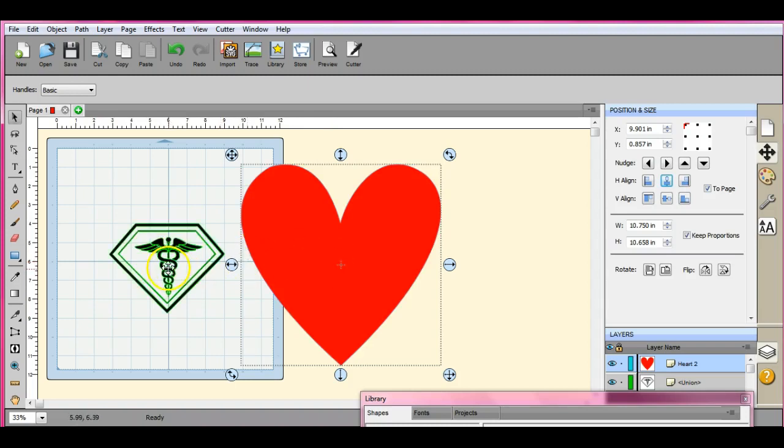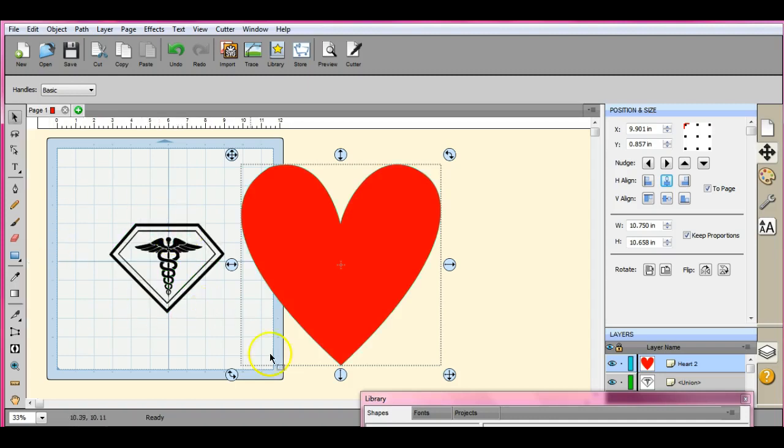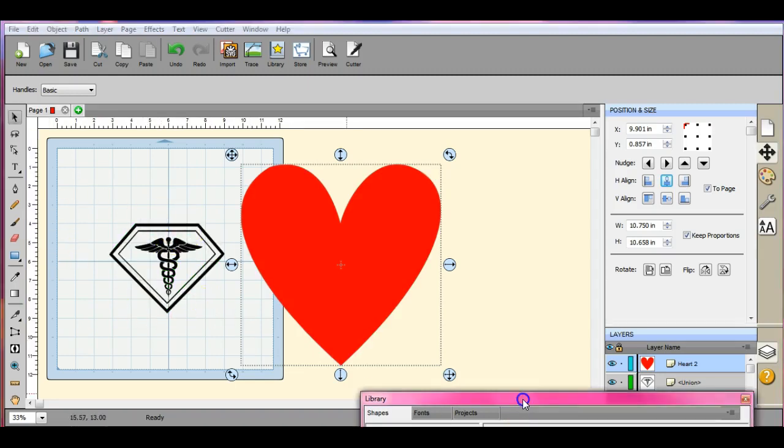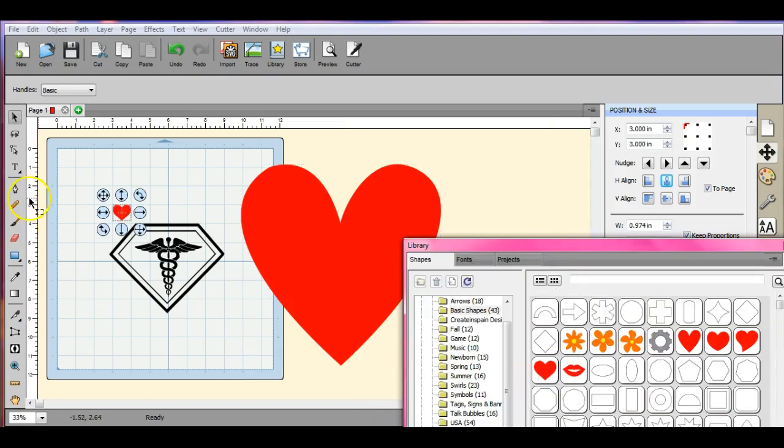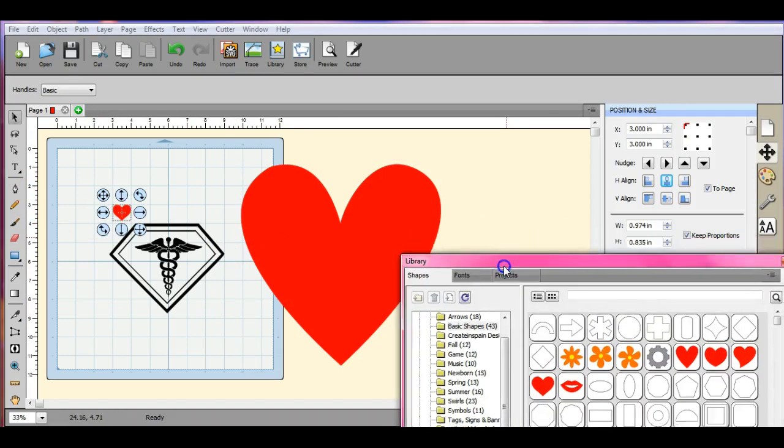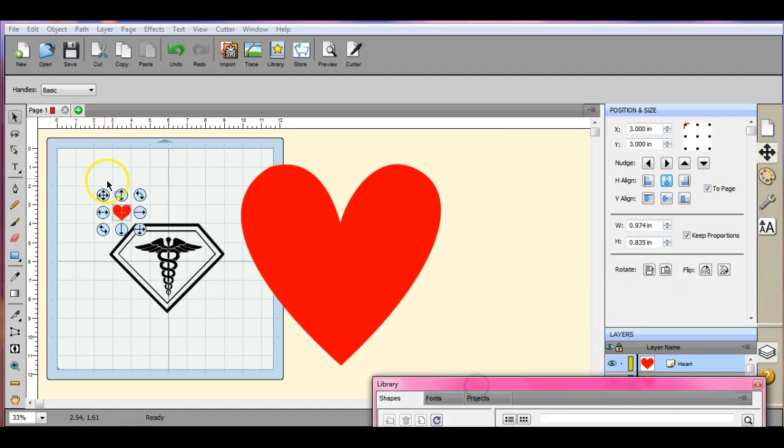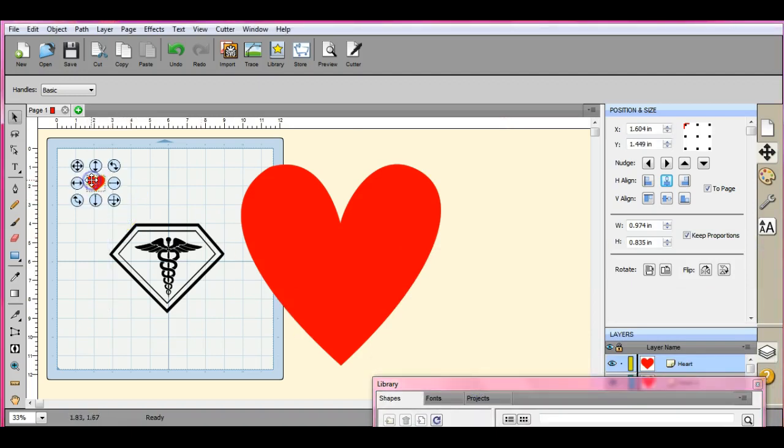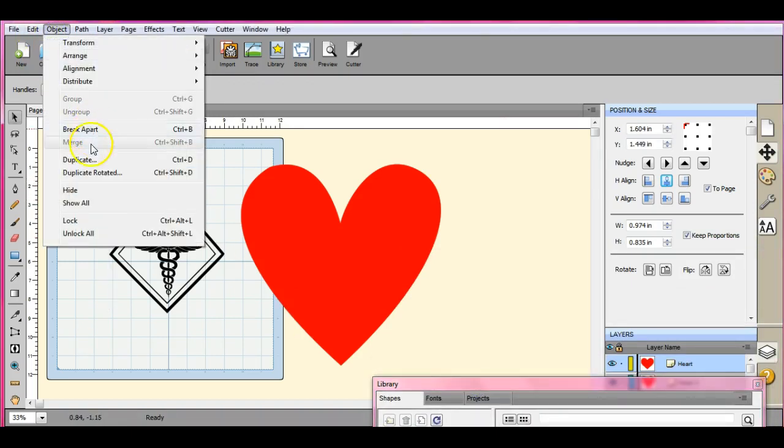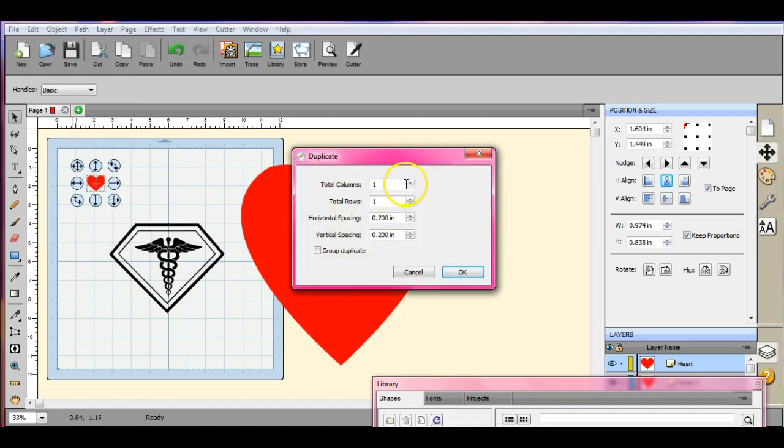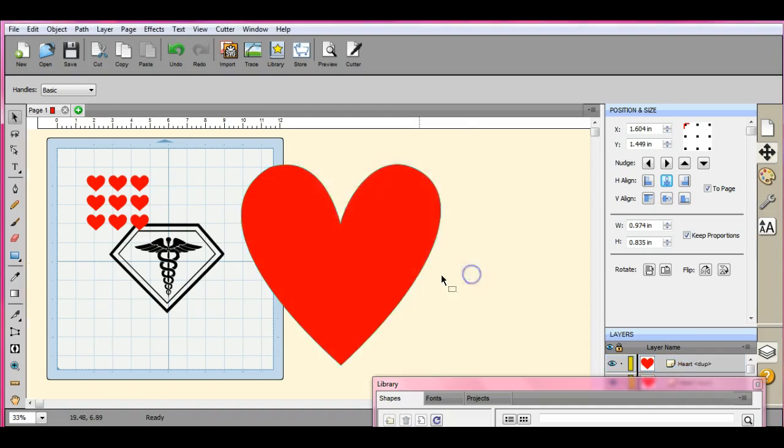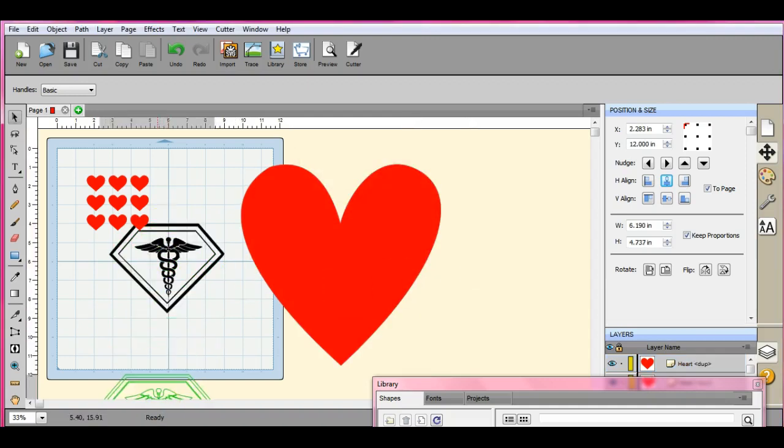Alright, so we have two objects. Now, you can only have two objects on the mat, so if you have a whole bunch, let's say we have a whole bunch of hearts. We've got nine hearts.